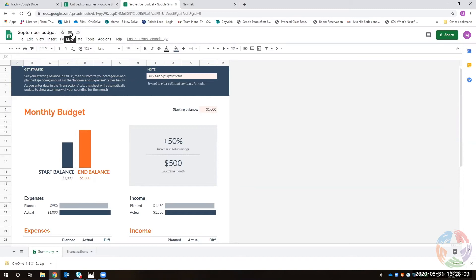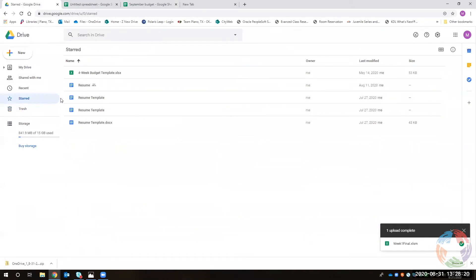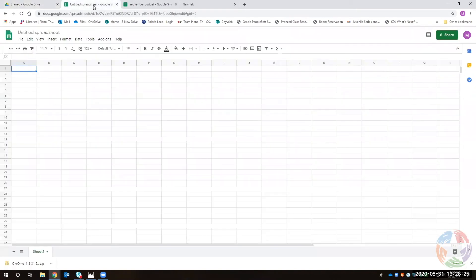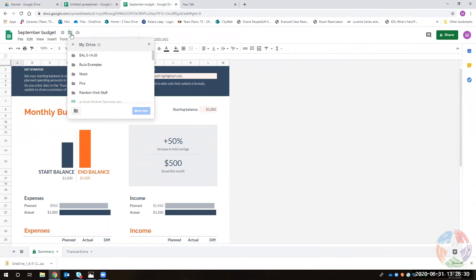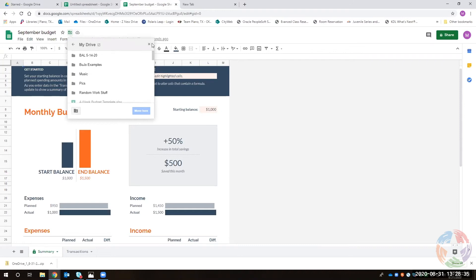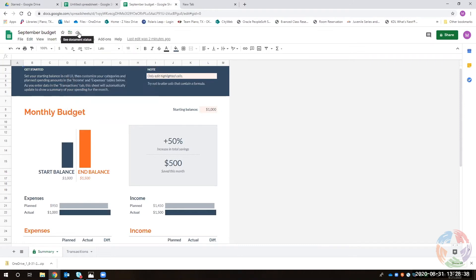Some notes about the icons near the title: the star makes documents easy to find via the starred folder in Google Drive. There's also an option to move the file elsewhere in your drive. The little cloud icon confirms your document has saved — if you see a cloud with a checkmark, it is saved and auto-saves as you work. One difference from Google Docs: Sheets does not save until you stop editing a cell.